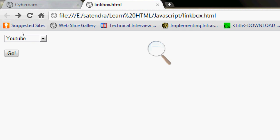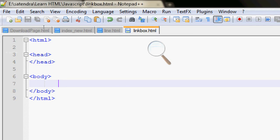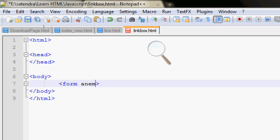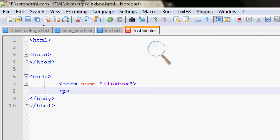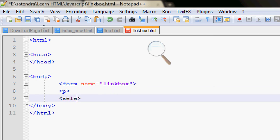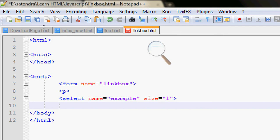This is the target of this video, so let's get started. Here I have a simple HTML page. Let's start by forming a form. Let's make a paragraph - everything will be in paragraphs. Let's make a select element, name it 'example', and define the size as 1. Now we are creating the links here.